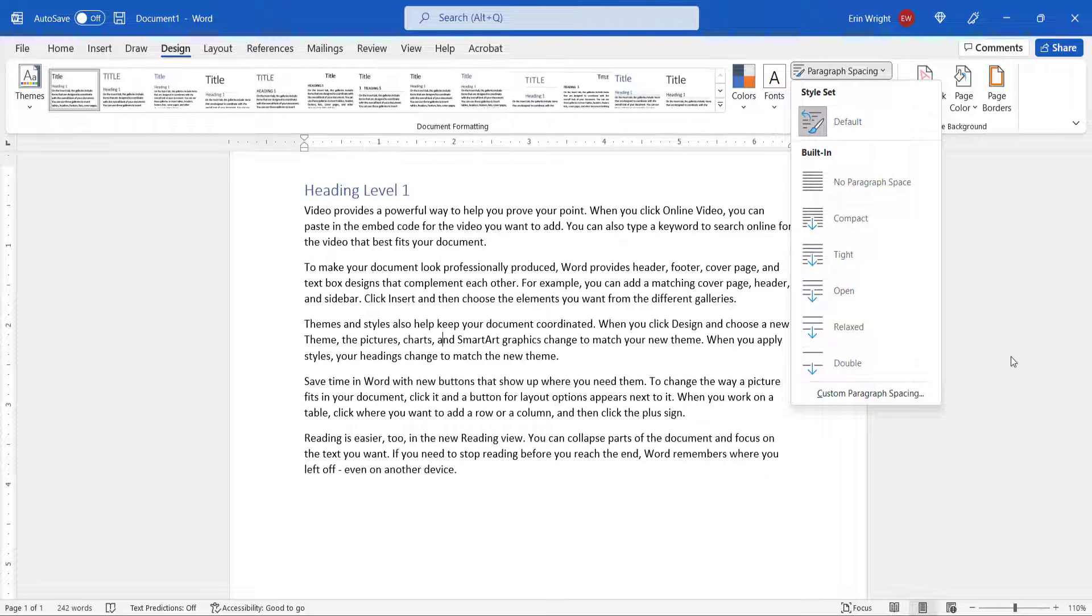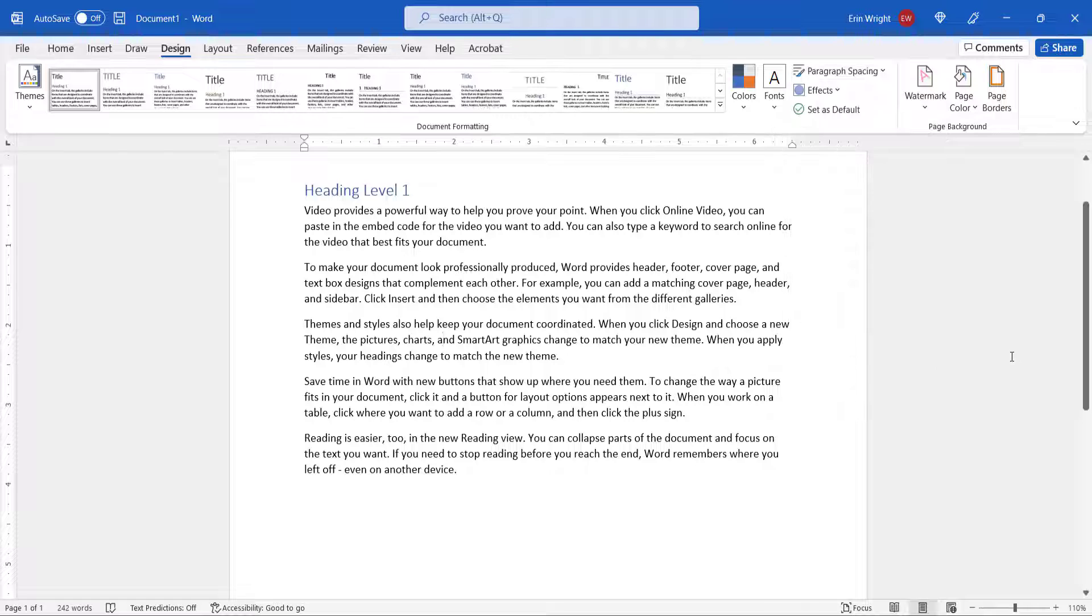Regardless of how you choose to adjust your paragraph spacing, remember to save your file to save your changes.